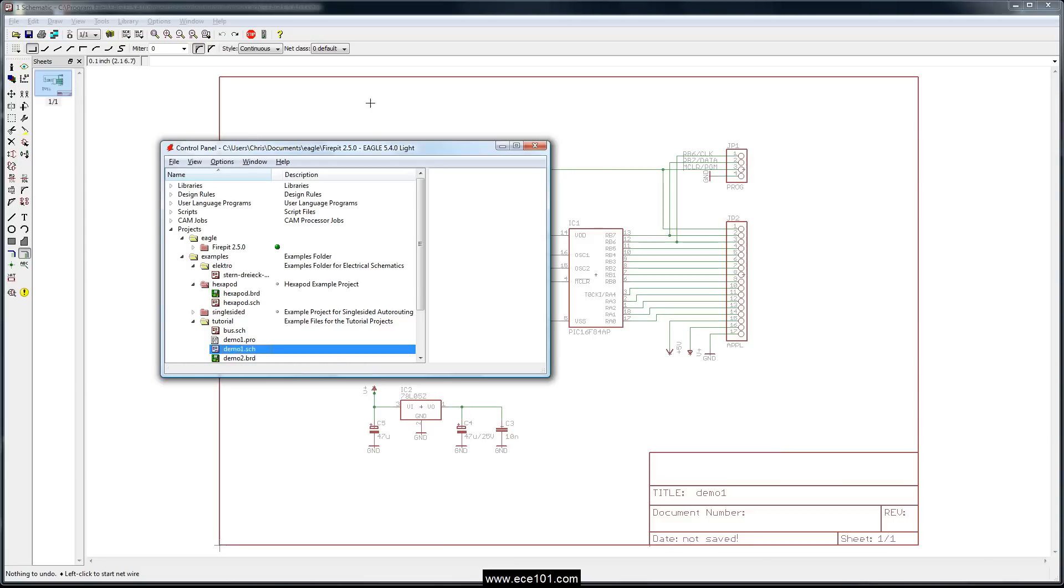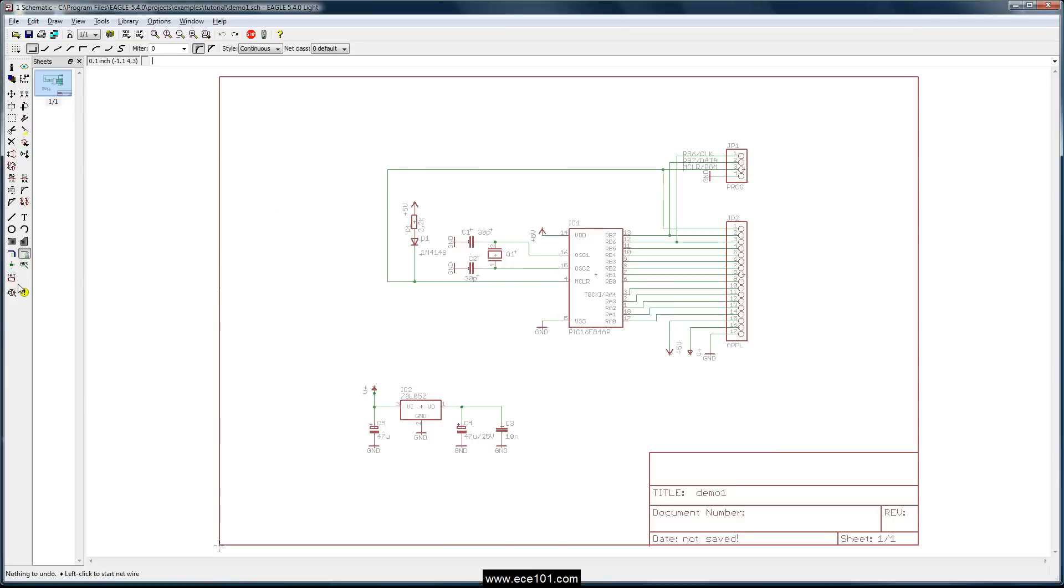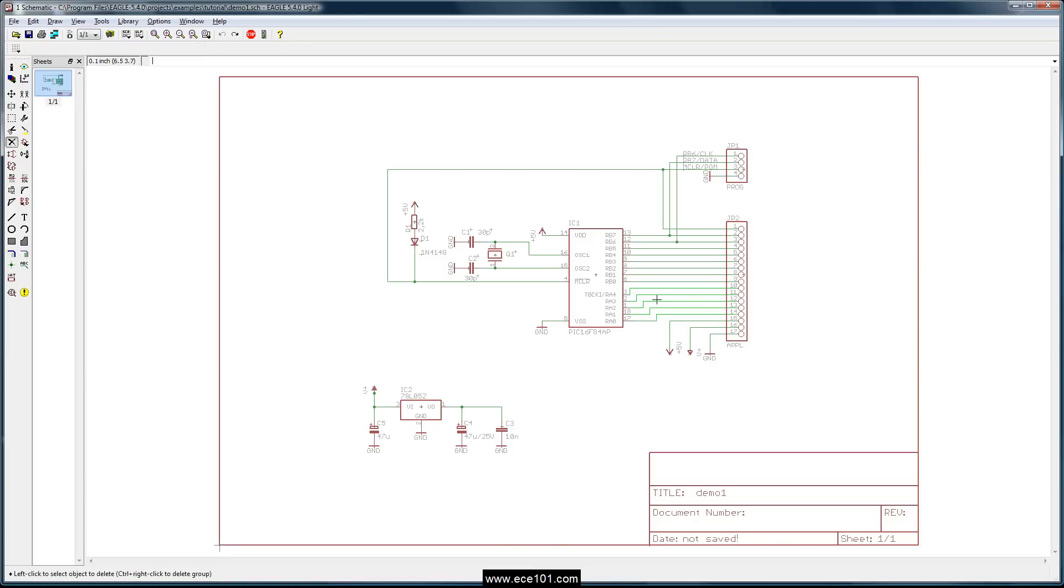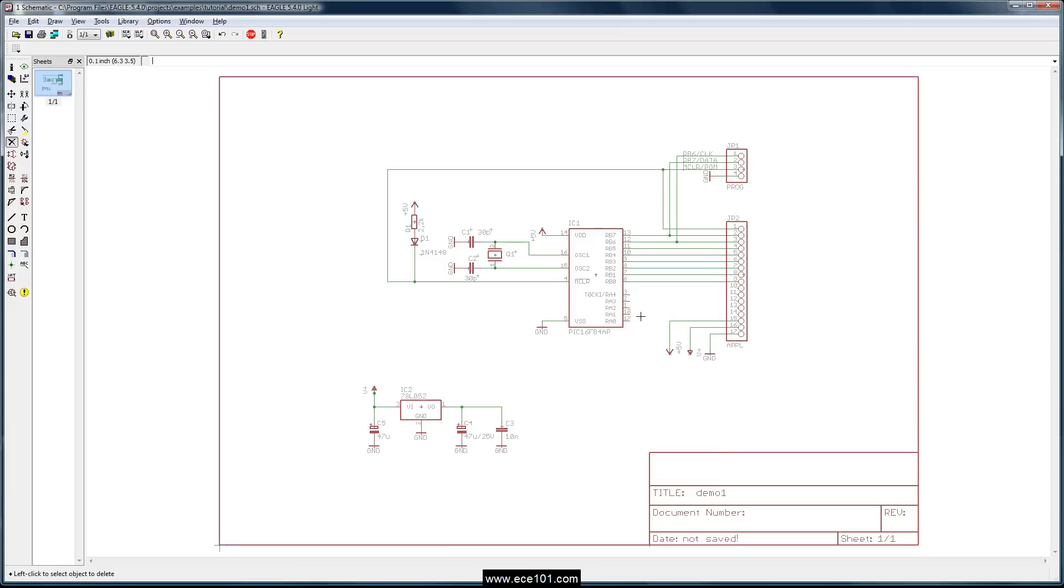So what we're going to do for the bus on the schematic is we have a PIC here that has all of the port A and port B pins going over to a header. I'm going to go ahead and delete all these pins. And it's a situation like this where using a bus is a good idea. Maybe not in this particular case where this is a fairly straightforward low component count schematic.